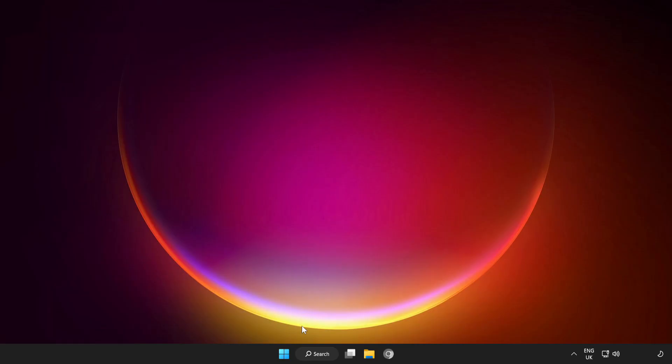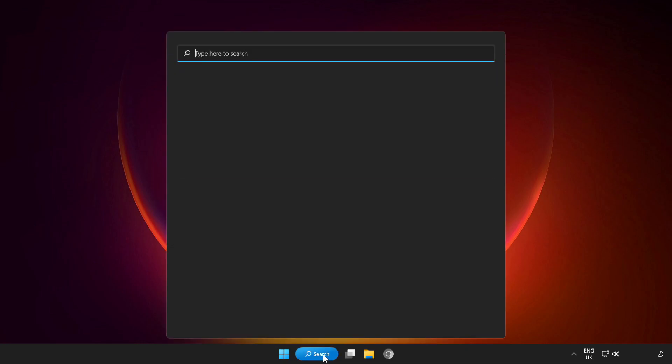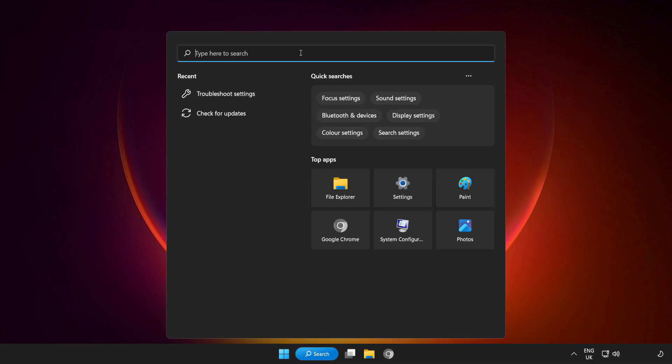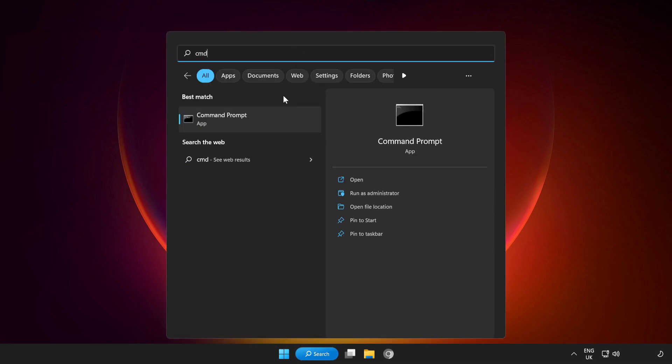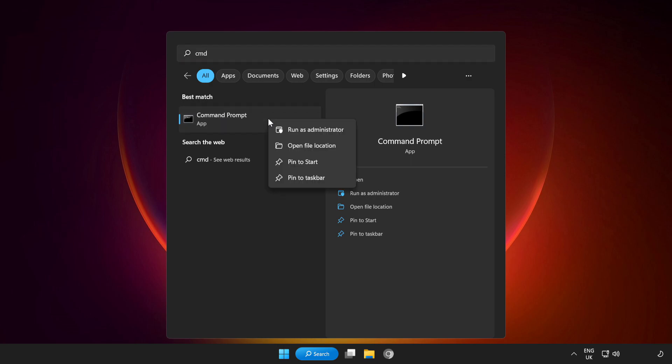If that didn't work, click Search Bar and type CMD. Right-click Command Prompt and Run as Administrator.